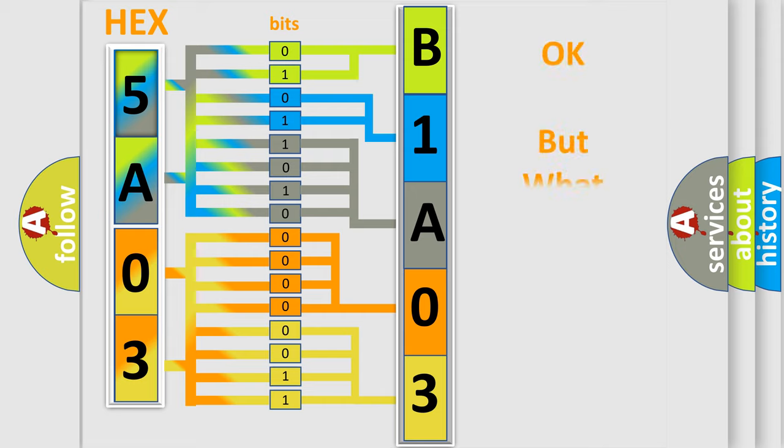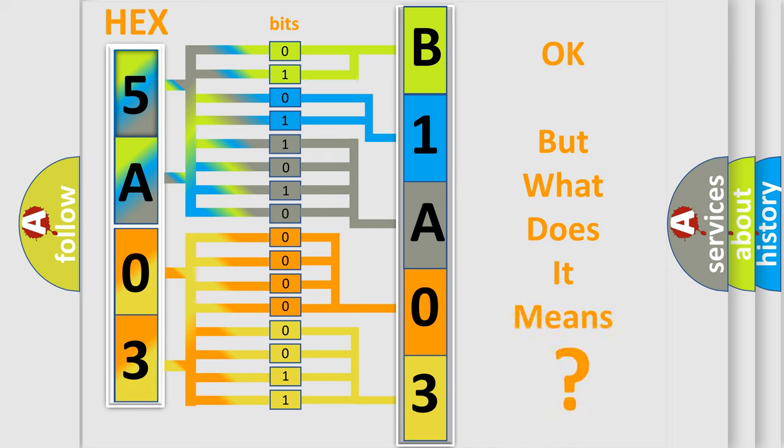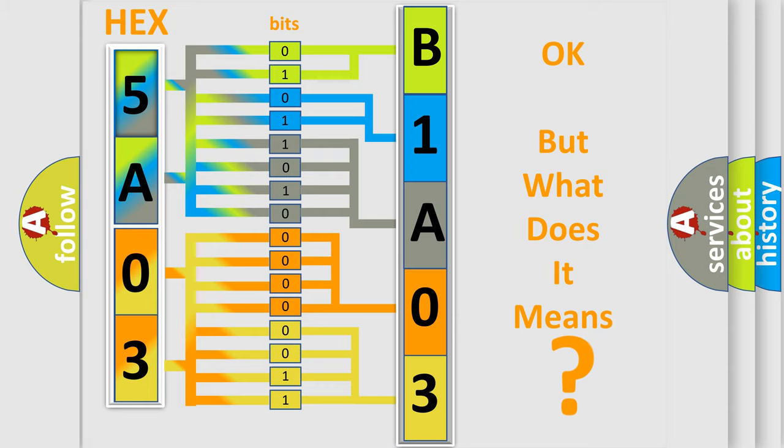The number itself does not make sense to us if we cannot assign information about what it actually expresses. So, what does the Diagnostic Trouble Code B1A0311 interpret specifically for Lincoln car manufacturers?